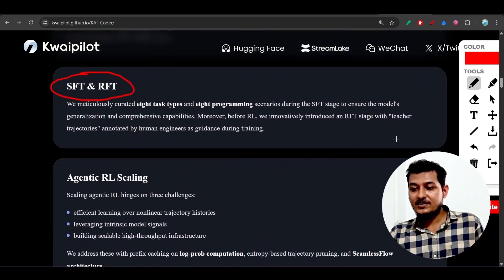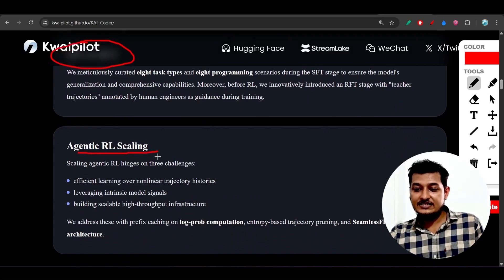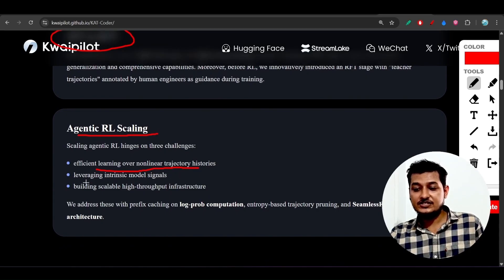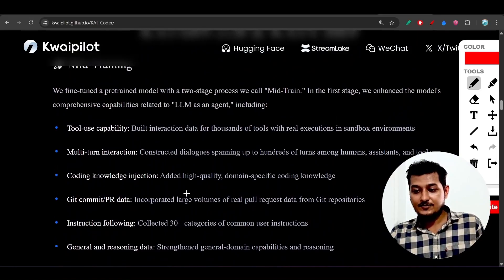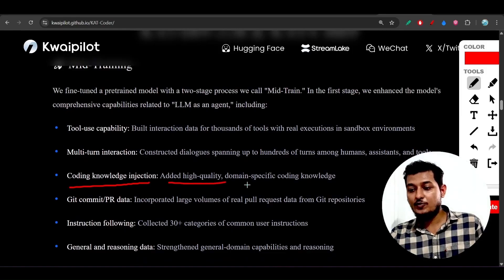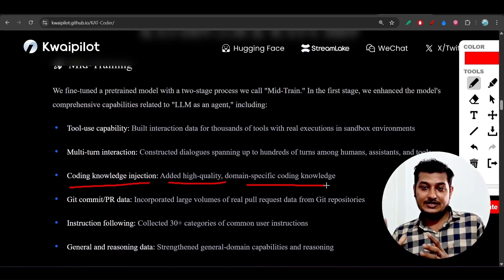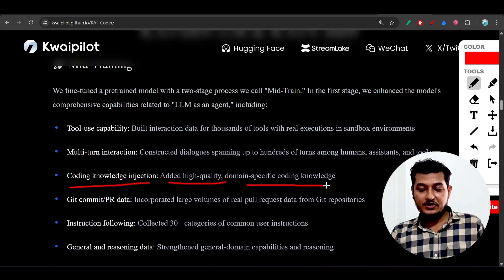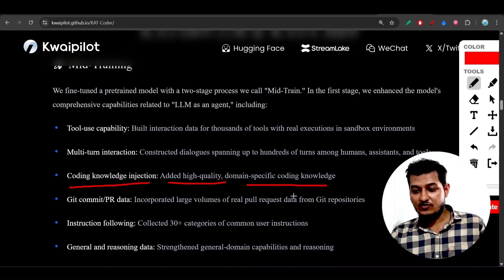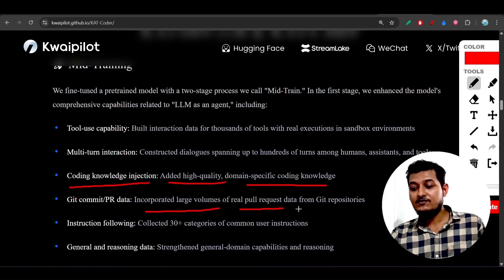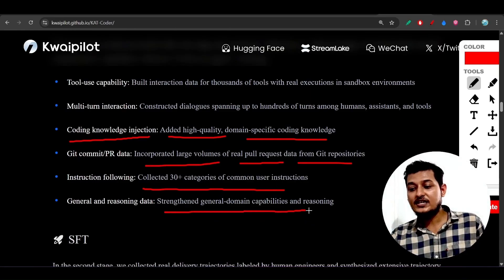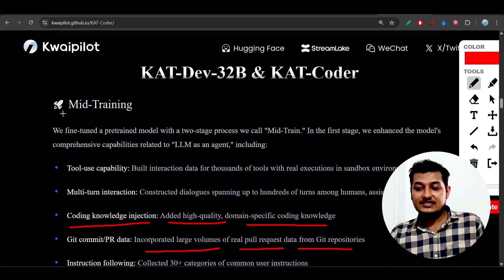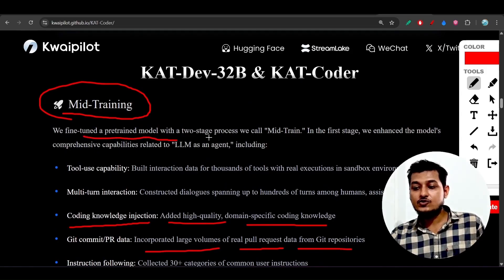The training approach includes supervised fine-tuning, agentic reinforcement learning scaling, and efficient learning over non-linear trajectory histories. They added high-quality domain-specific coding knowledge covering insurance, finance, and educational domains - all SaaS categories for coding purposes. They incorporated large volumes of real pull request data from Git repositories and collected 30-plus categories of common user instructions.